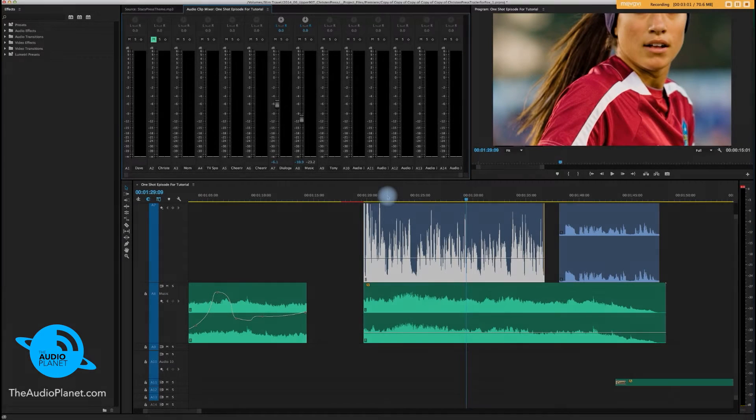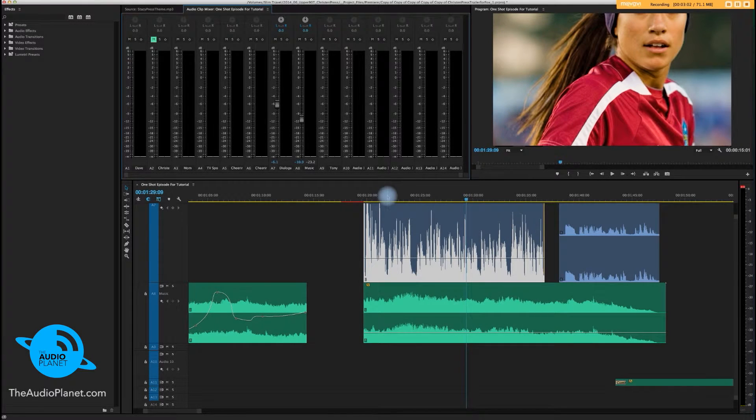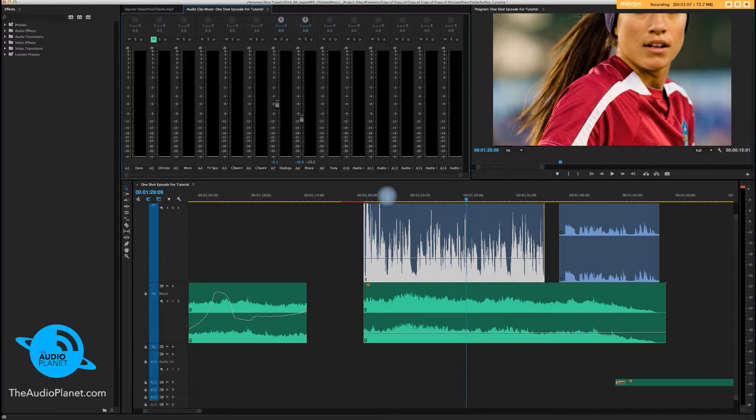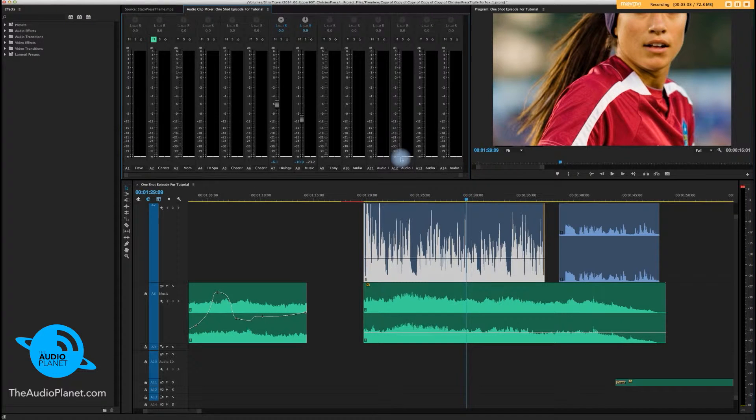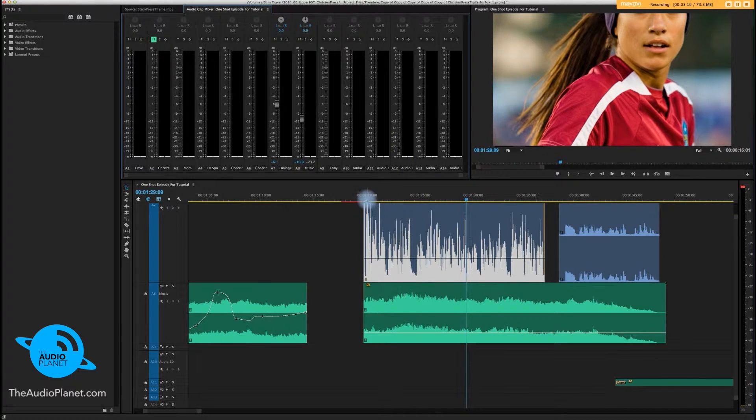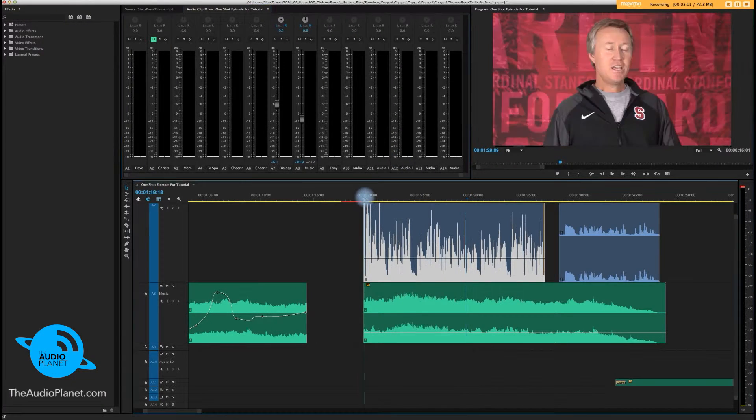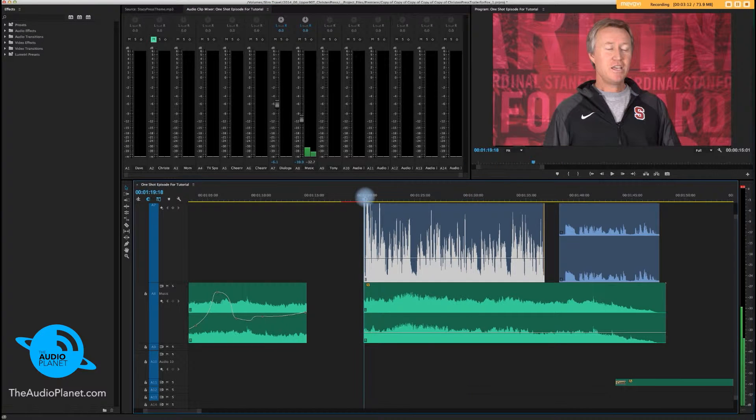Now if you want to get even more detailed, big time advanced, here we go. Keyframing. Let's bring this back here. It's actually pretty easy though.